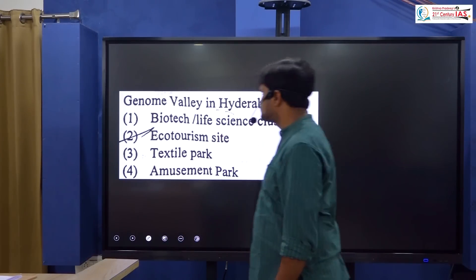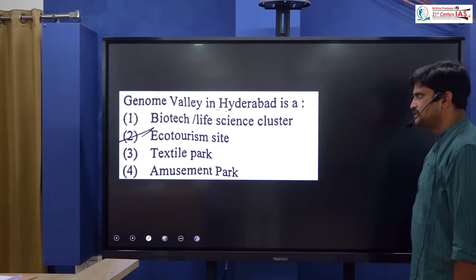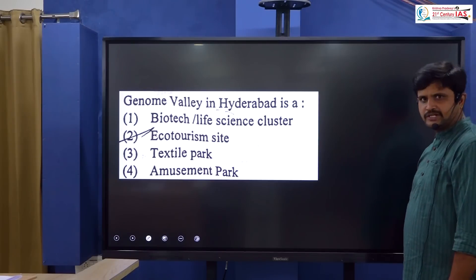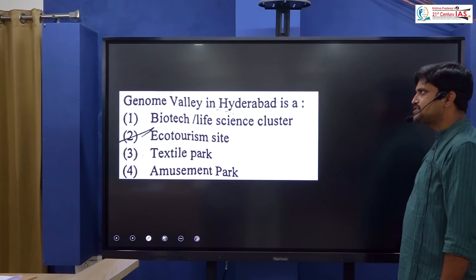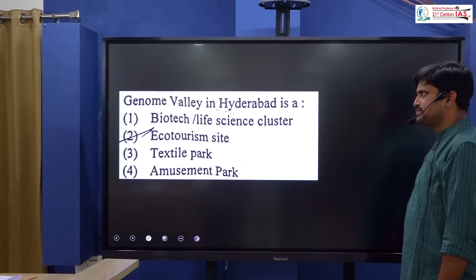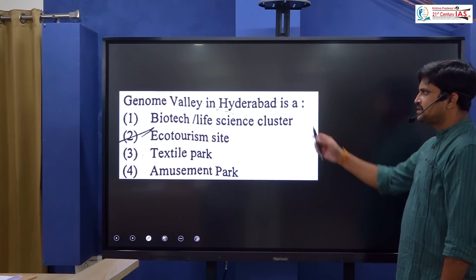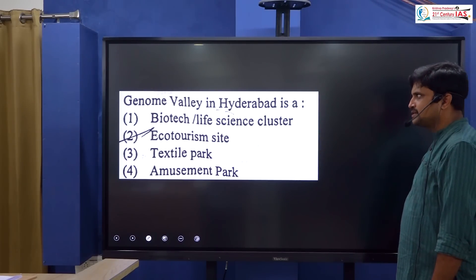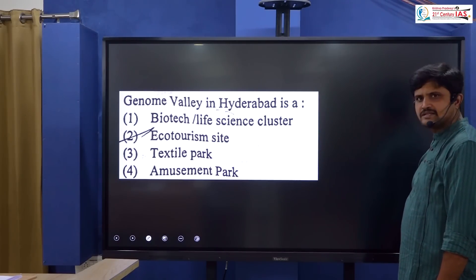Genome Valley is located in Hyderabad and is related to biotech and life science clusters. Shahpurji Pallonji National Park is also mentioned in relation to the biotech cluster.